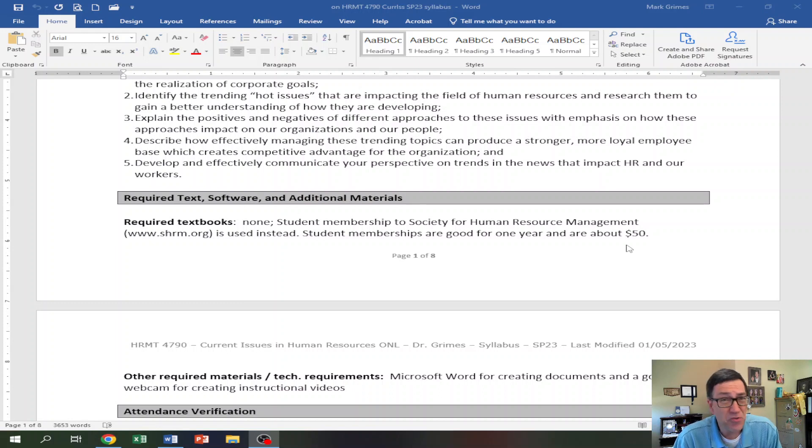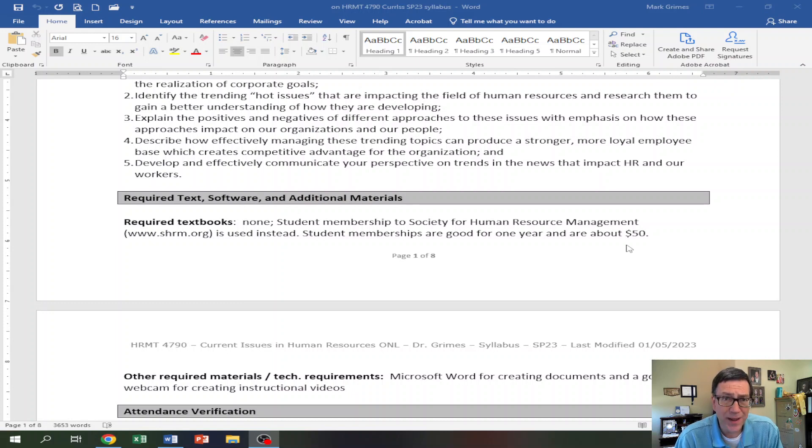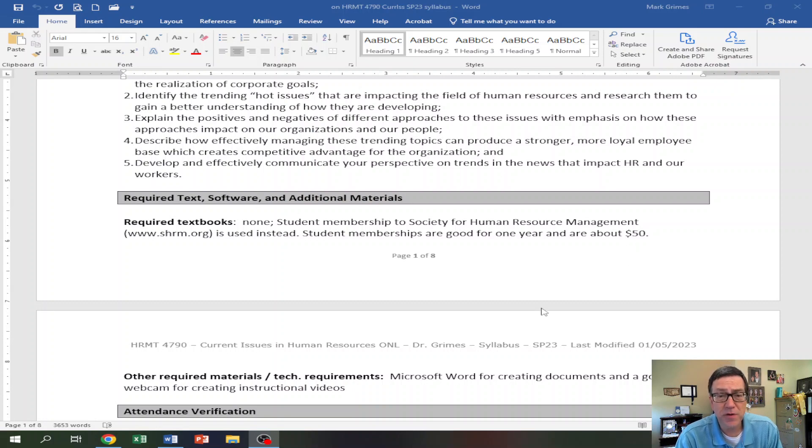I don't remember what the cost is for the year. It's like $45 or $49, but I put $50 in the syllabus because that ought to be the upper limit of it. Now, you can't get it through the bookstore. So you can't use Pell Grants. You can't use financial aid, those kinds of things. You've got to pay for it out of pocket with a credit card. But hopefully $50 doesn't hurt too much. And like I said, it's going to be very, very useful.